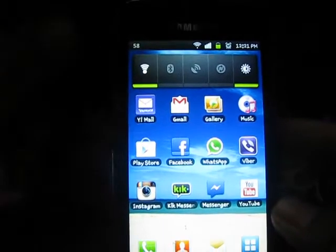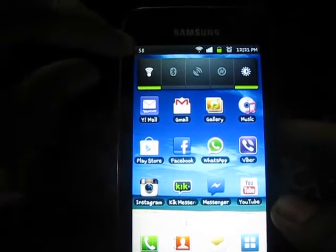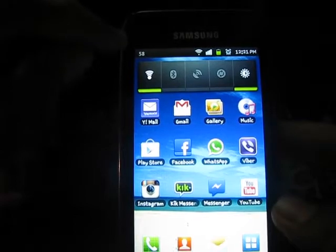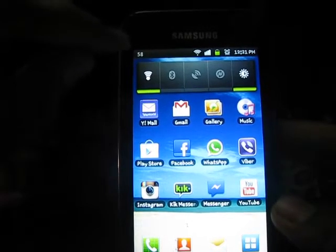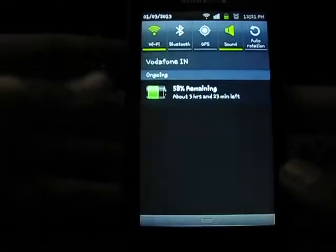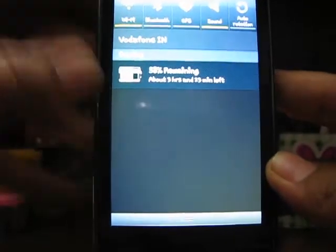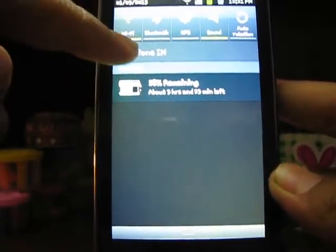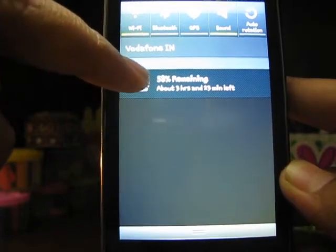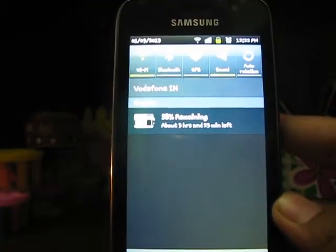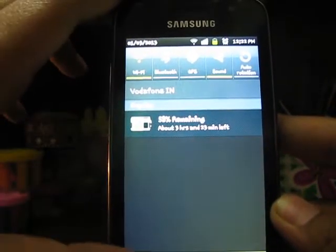As you can see, my battery percentage was 58% and a small text has appeared in the notification bar saying 58%. This is the battery percentage. When you scroll the notification bar down it will also show the battery percentage there — it says 58% remaining and about three hours and 23 minutes left.